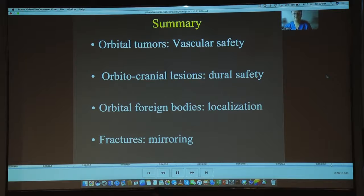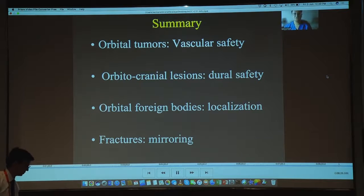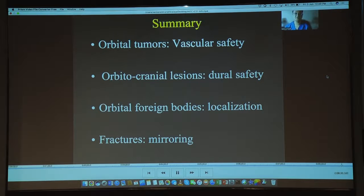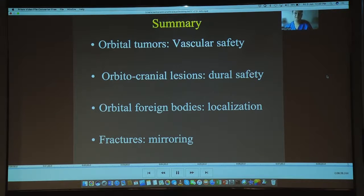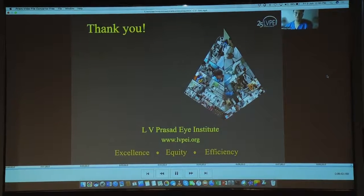In short: for orbital tumors, we can achieve vascular safety with navigation. For orbitocranial lesions, we can reduce dural and intracranial injury. For orbital foreign bodies, localization is well achieved with navigation, especially for extraconal foreign bodies. And for fractures, the 3D volume assessment as well as mirroring technology is very helpful. Thank you very much, and I wish all the best to the rest of the speakers for this instruction course.